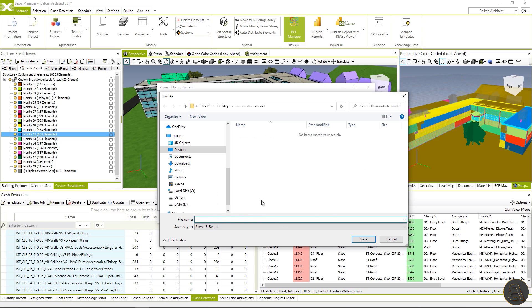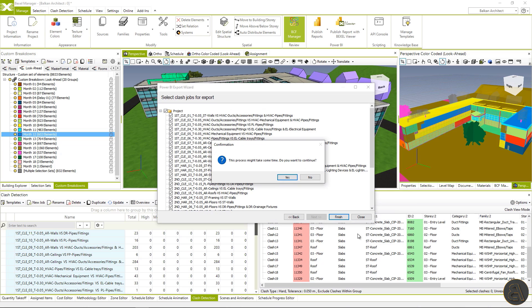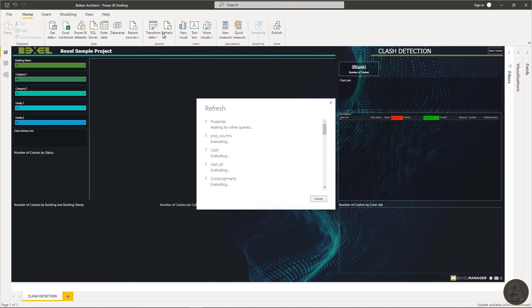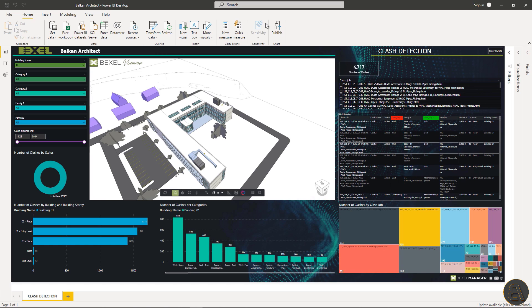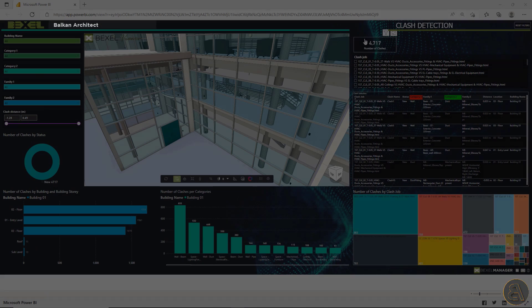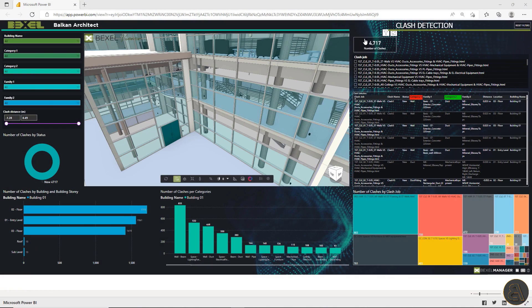After saving the Power BI desktop version, open it, load the project data by clicking on the refresh button. And if you want, adjust the dashboard to your needs. I will keep the same predefined settings and click on the publish button to create an online dashboard. And clash detection dashboard is published and opened in the browser.